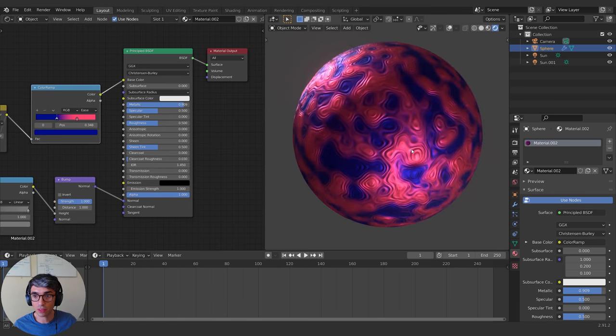The last two most important values are emission and emission strength. Emission allows you to cause your shader to glow, so by plugging the Color Ramp into the emission, you can see it begins to emit light. If you turn up the strength, it's going to glow hotter and hotter. And those are the top six nodes that you need to know to make any kind of material in Blender.